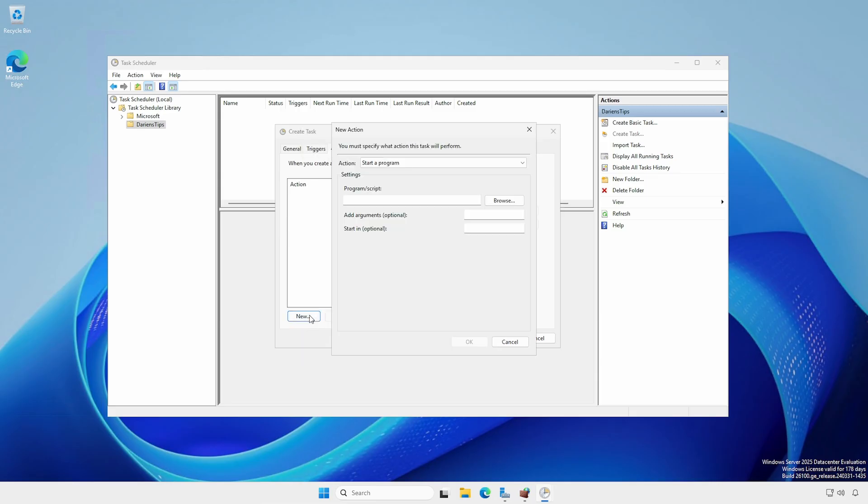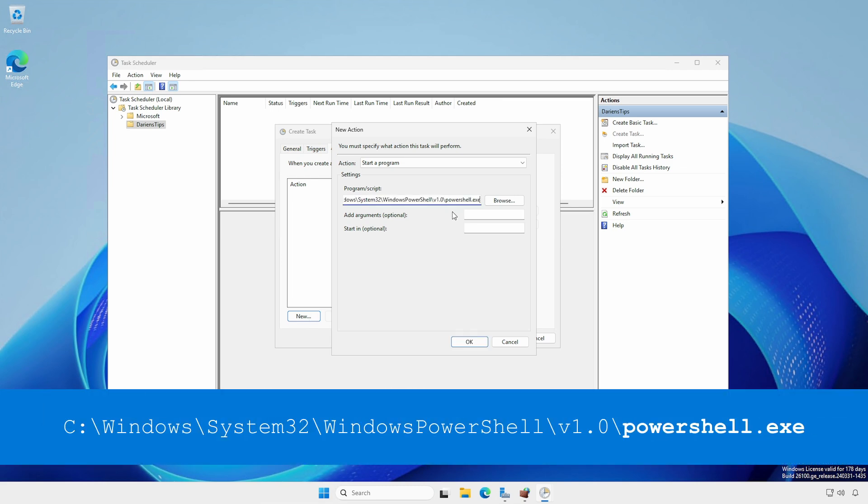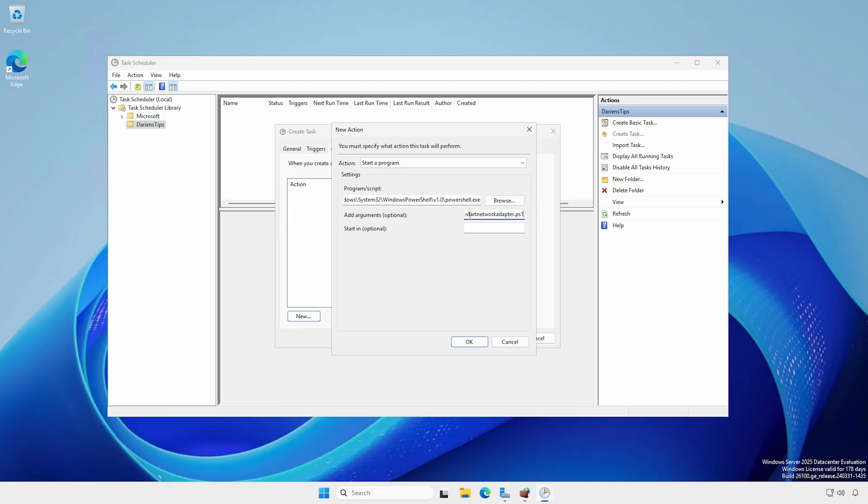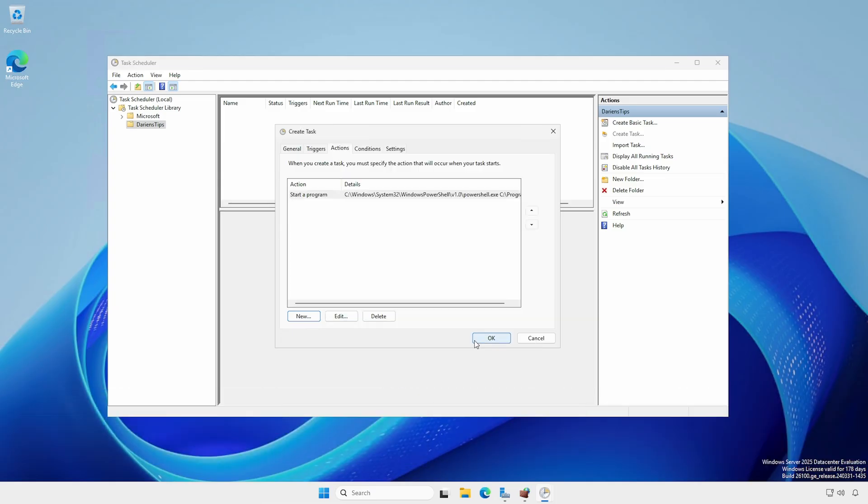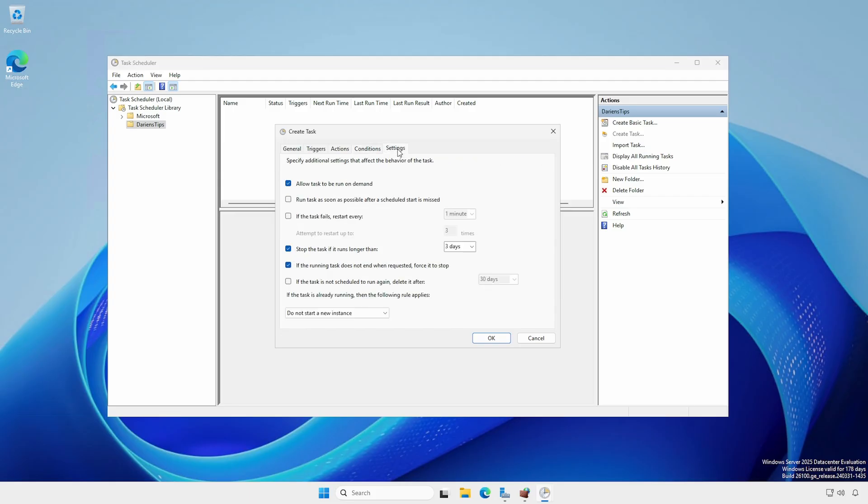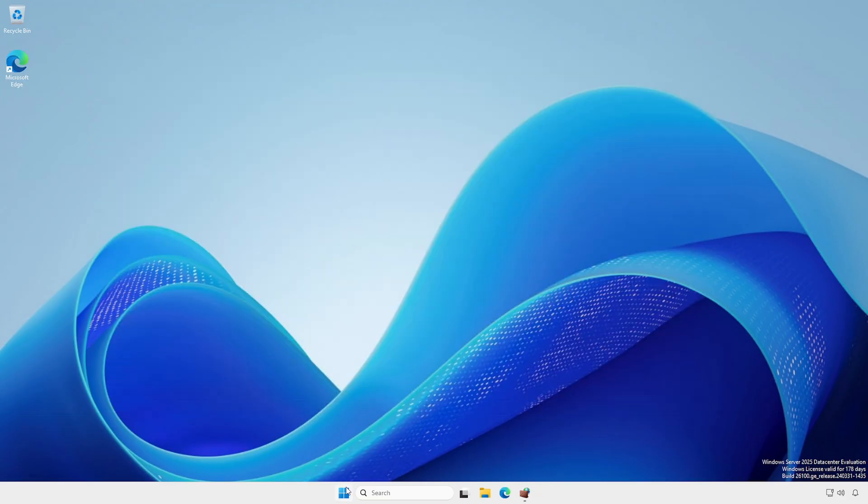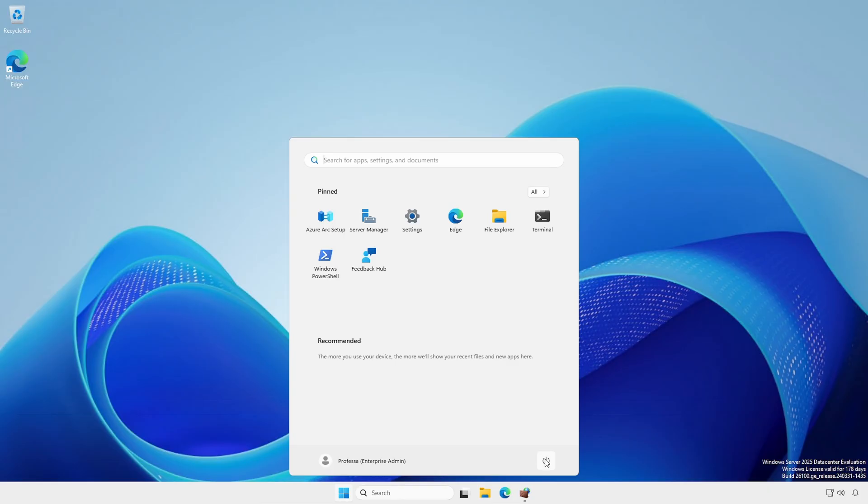The Program Script field is the location of the PowerShell executable. The Arguments field is the location of the script. If there are any spaces in the path, enclose the full path in quotes. On the Settings tab, set Stop the Task to 1 hour. Click OK to save. Close Task Scheduler and restart the Domain Controller.